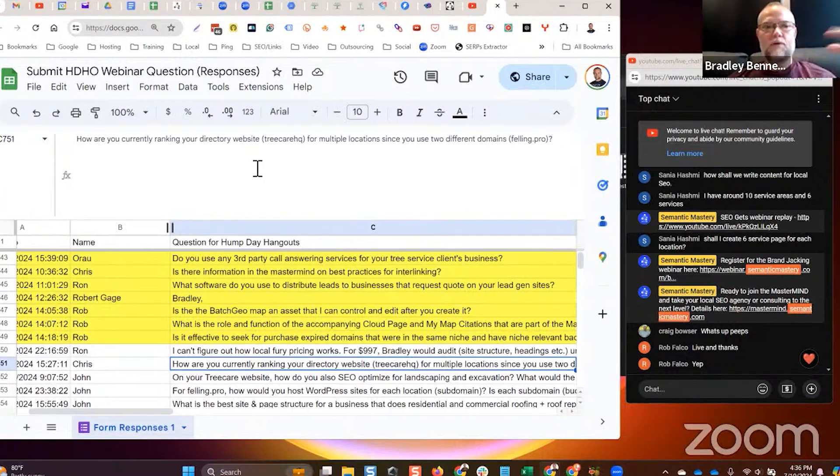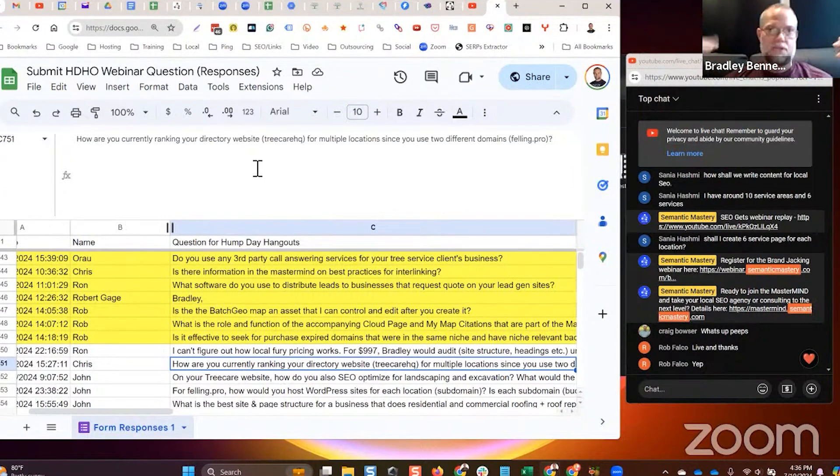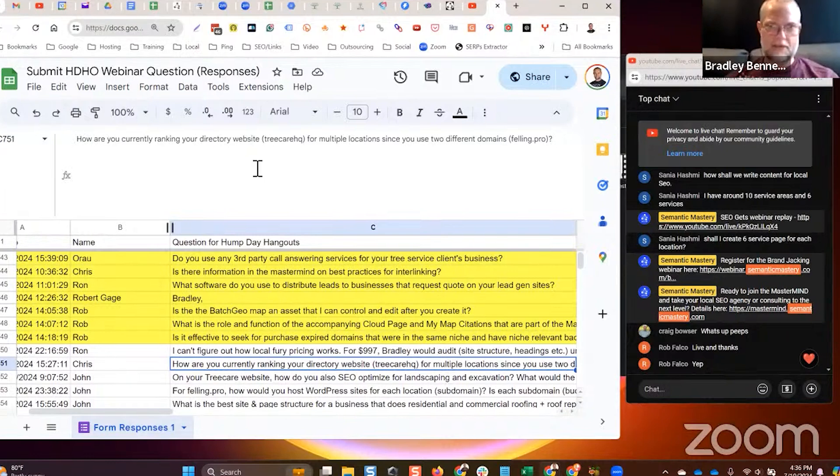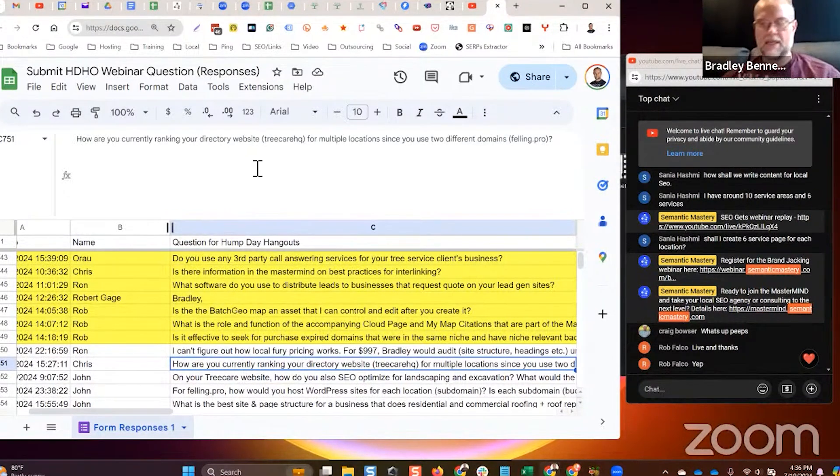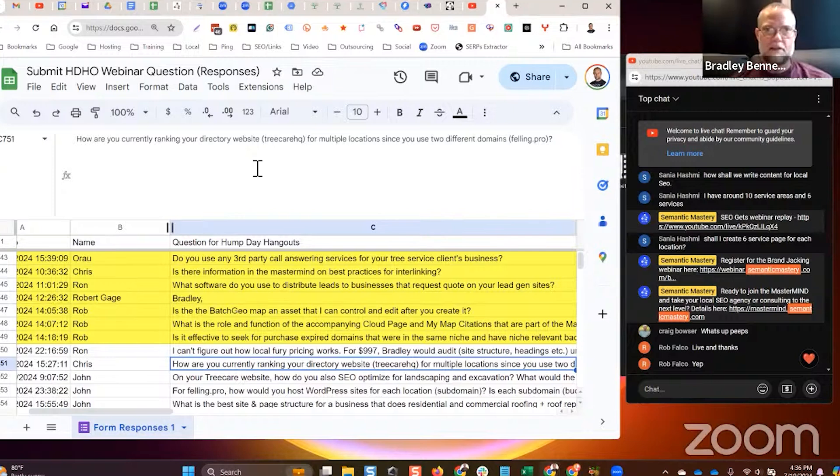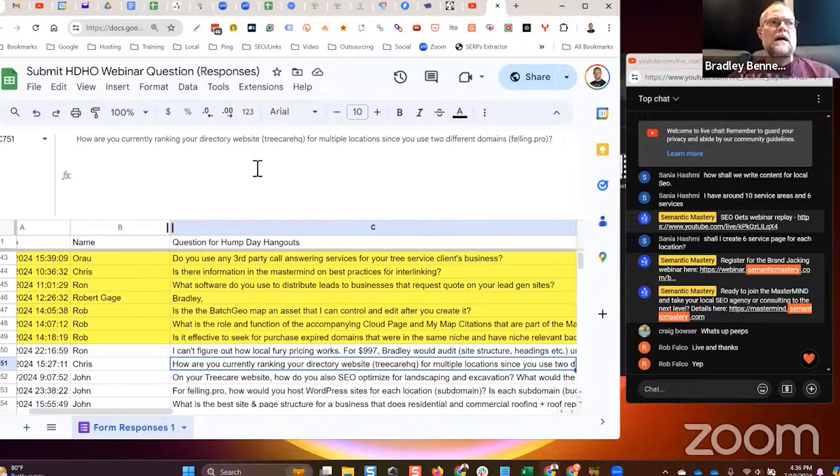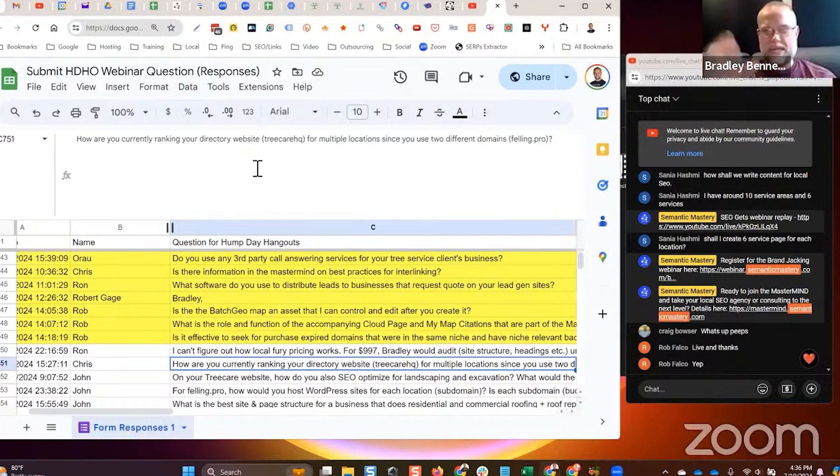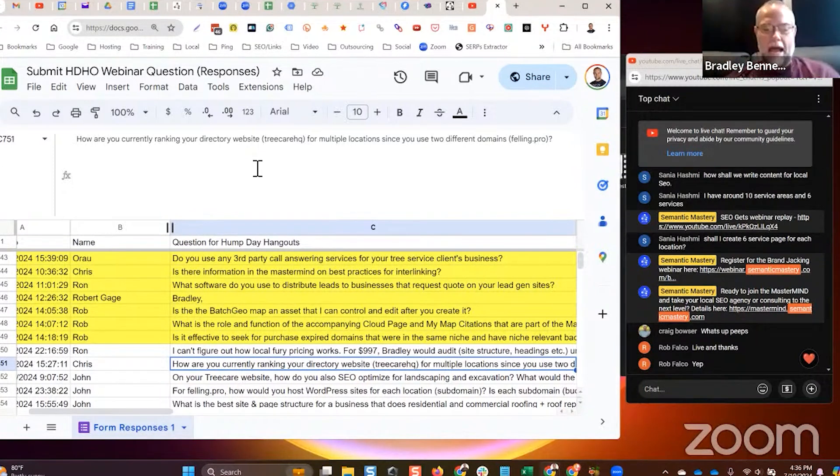Over time it ended up causing my GBP for the marketing agency TreeCareHQ to be suspended. Which is no big deal, I'm not all that worried about it. I don't need a GBP for a national directory site, but it is an entity validator. I found that it cannibalized, Google isn't quite sure about what TreeCareHQ is - is it a tree service company or a marketing agency?